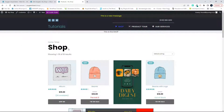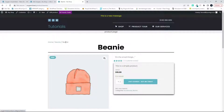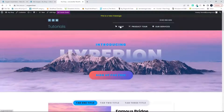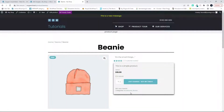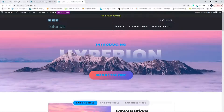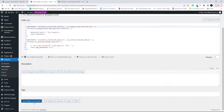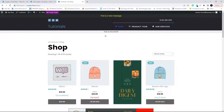In this video we're going to look at redirecting the breadcrumb home button to the shop page. At the moment, if I'm on the beanie page and I click on home in the breadcrumb, it takes me back to the home page of the website and then I have to go back to shop. The same thing happens in a category — clicking home takes me back to the website home page, not the shop home page.